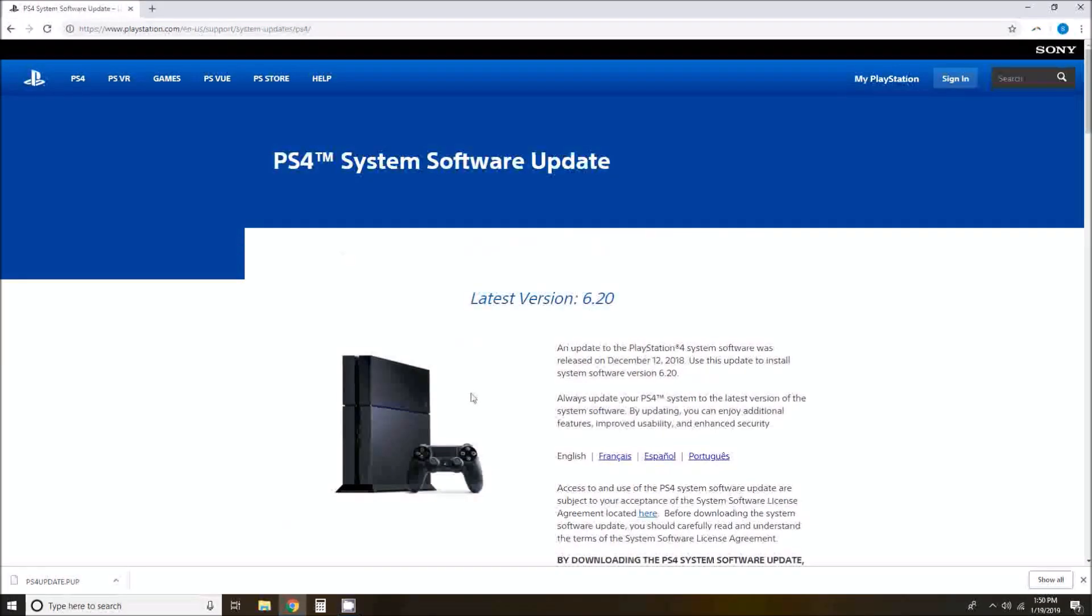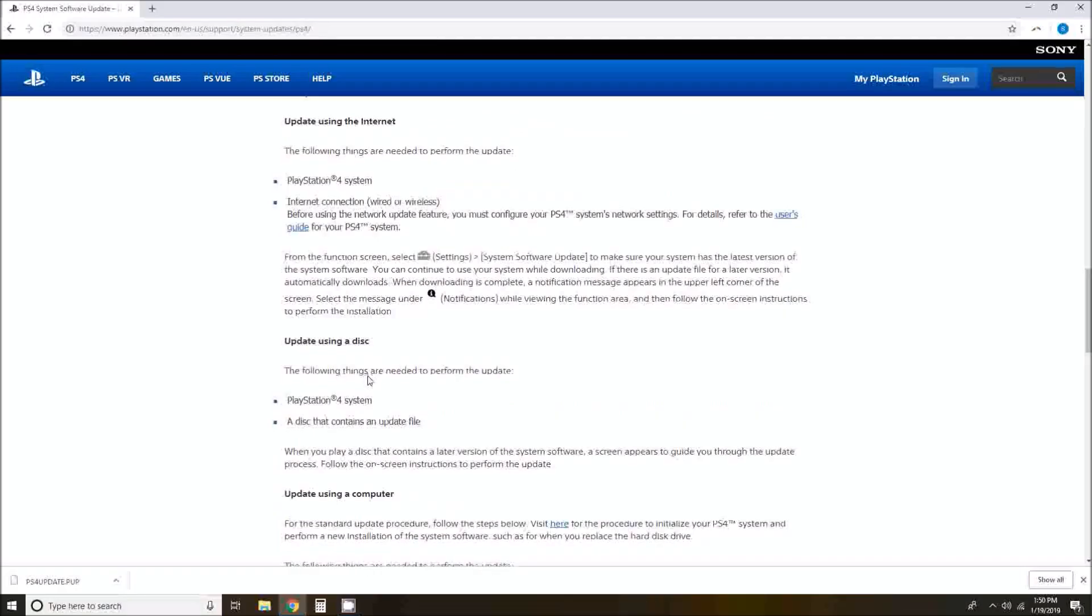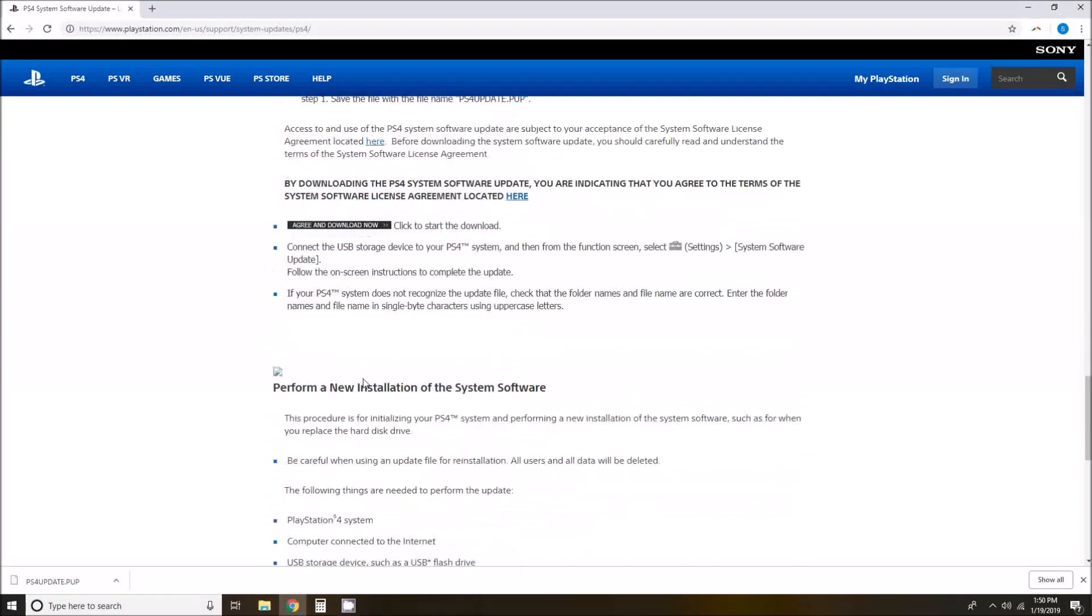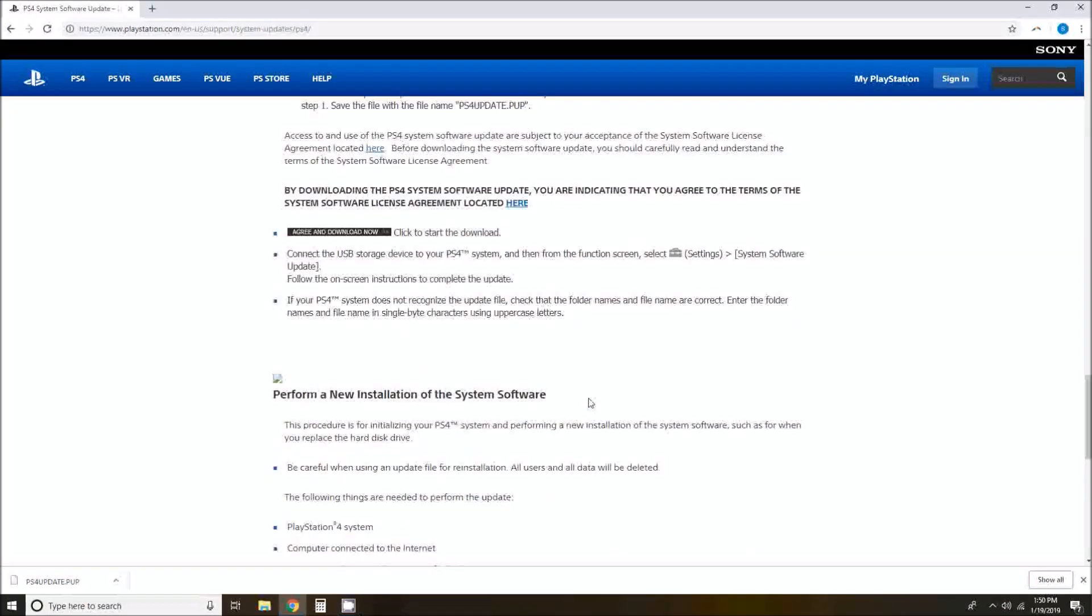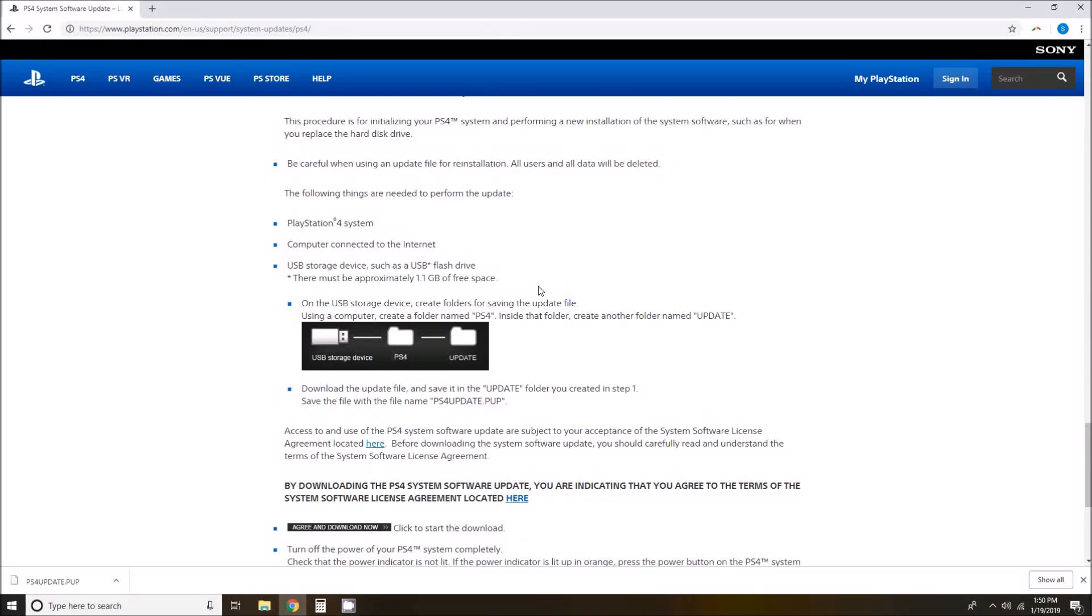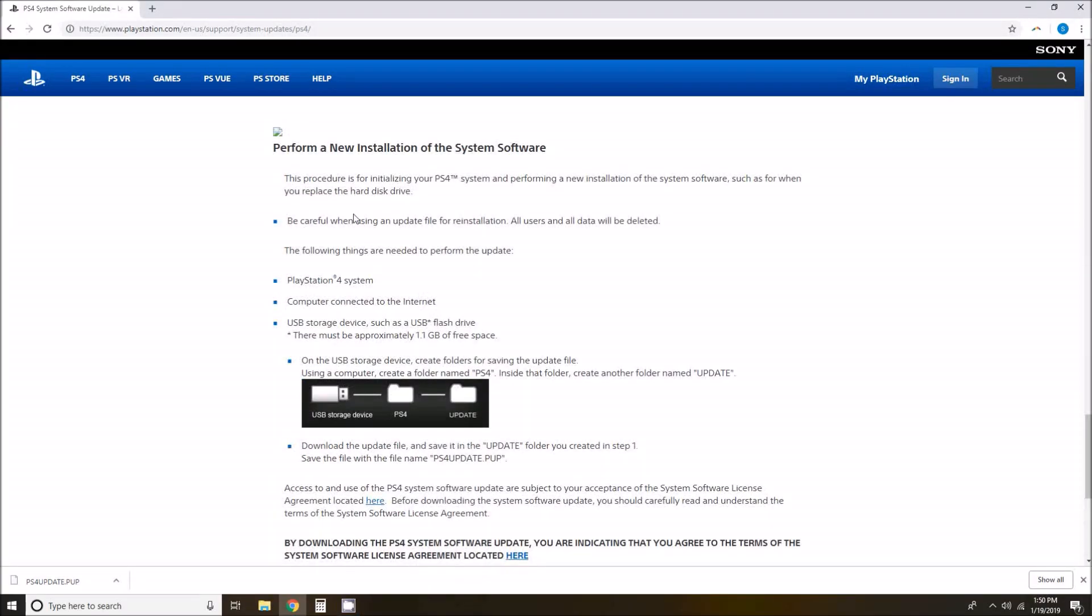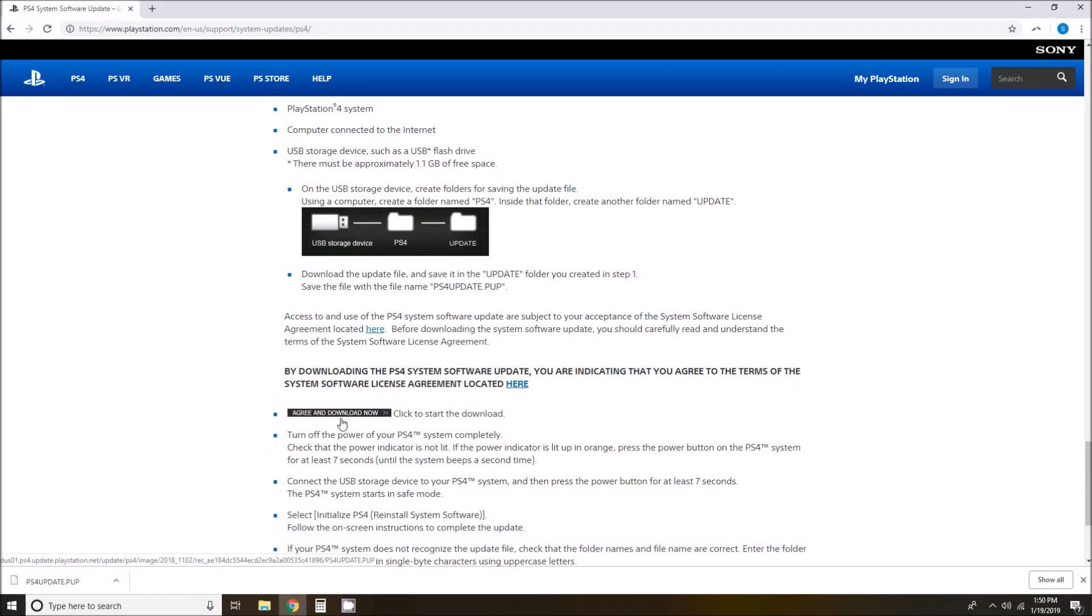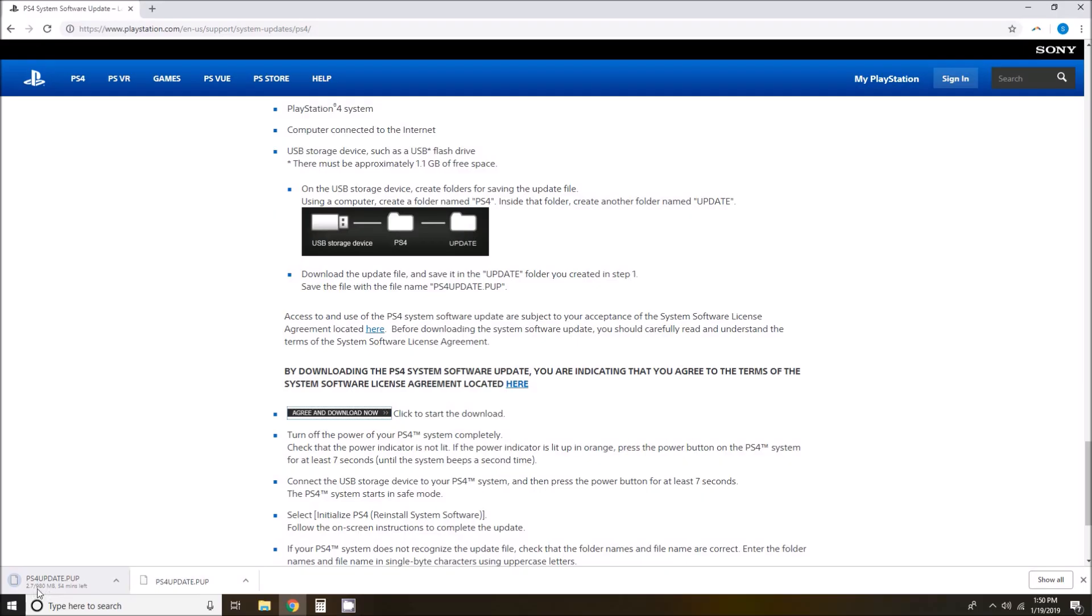We are going to scroll down and keep going towards the bottom to where it says perform a new installation of the system software. I tried just updating it, but where the files seem to be corrupted, I just am going to do a fresh install of everything. So we can go ahead and click agree and download now to start the download of this file.